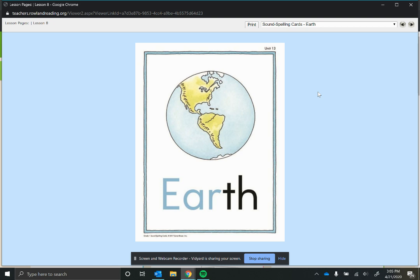And the last one is where you might see this is with the word 'earth'. If it followed the rules, it would say 'ear-th', but we know that we don't live on the 'ear', we live on the 'earth'.